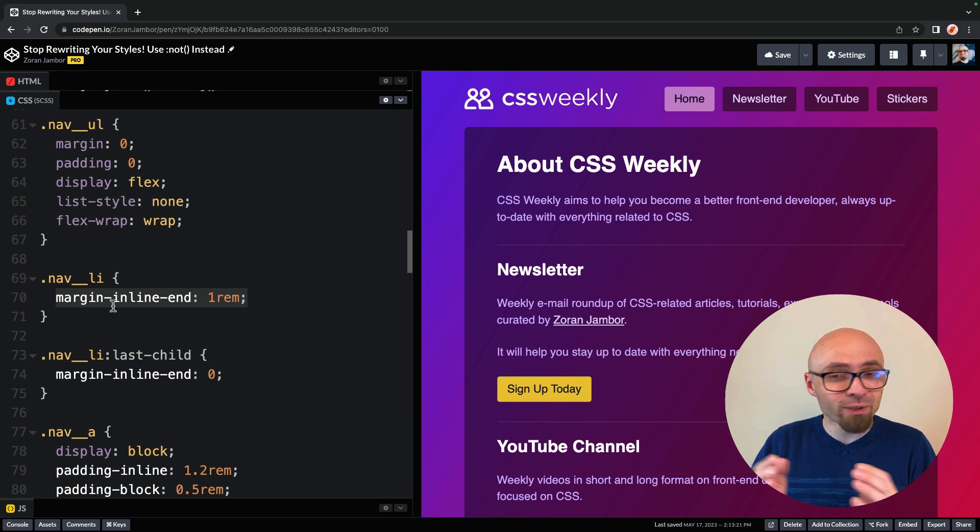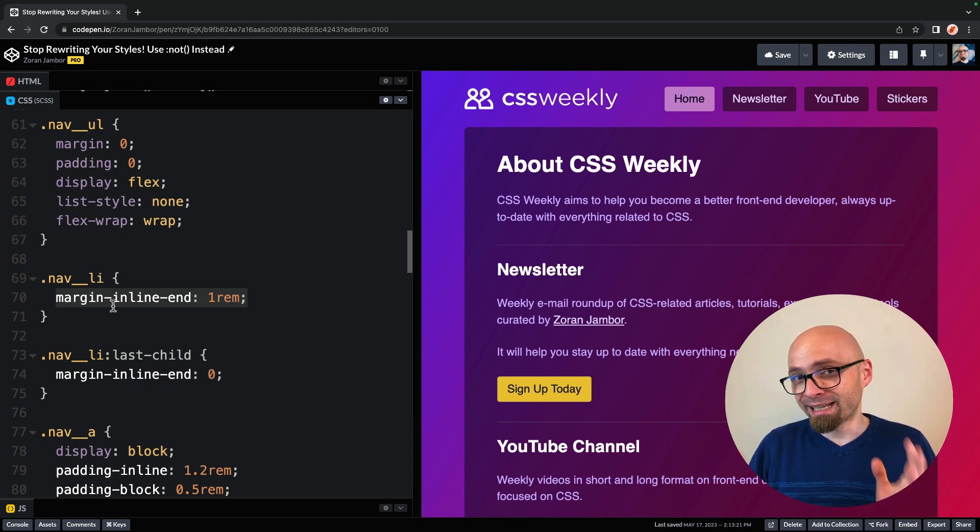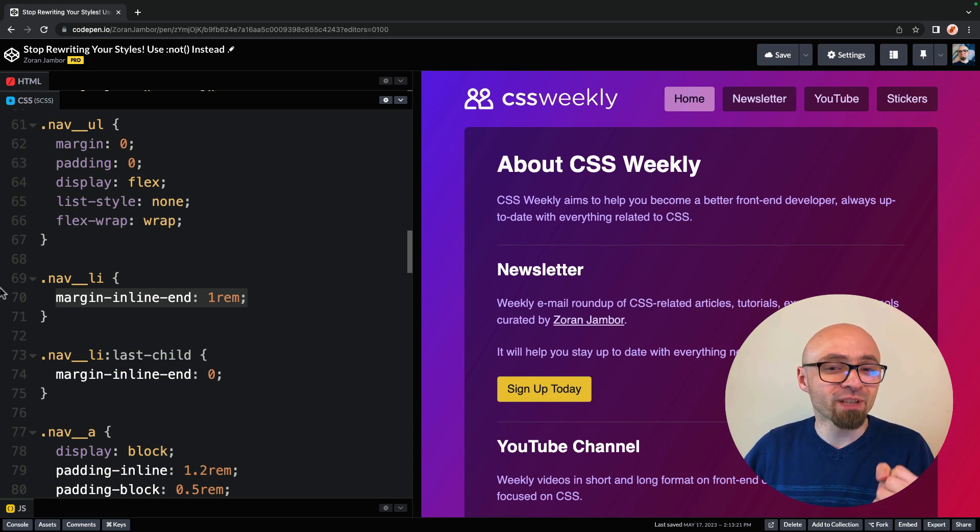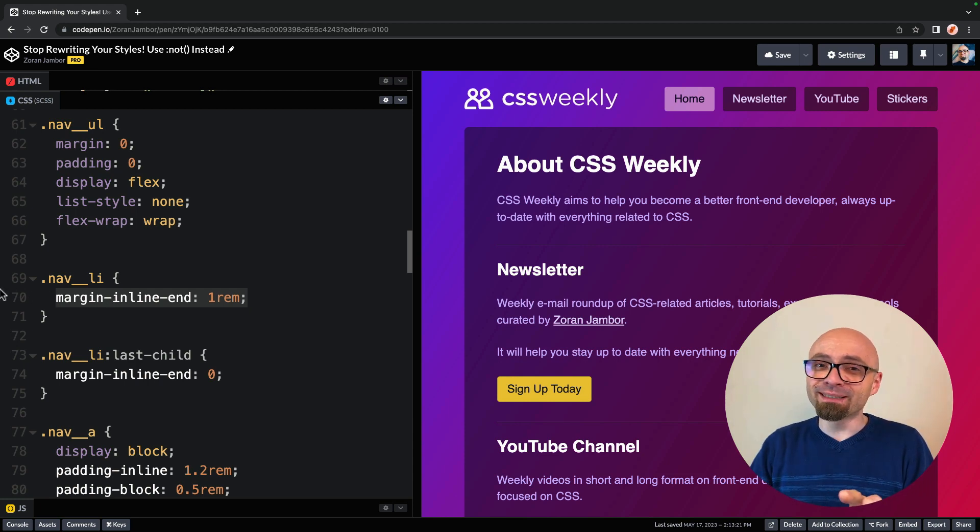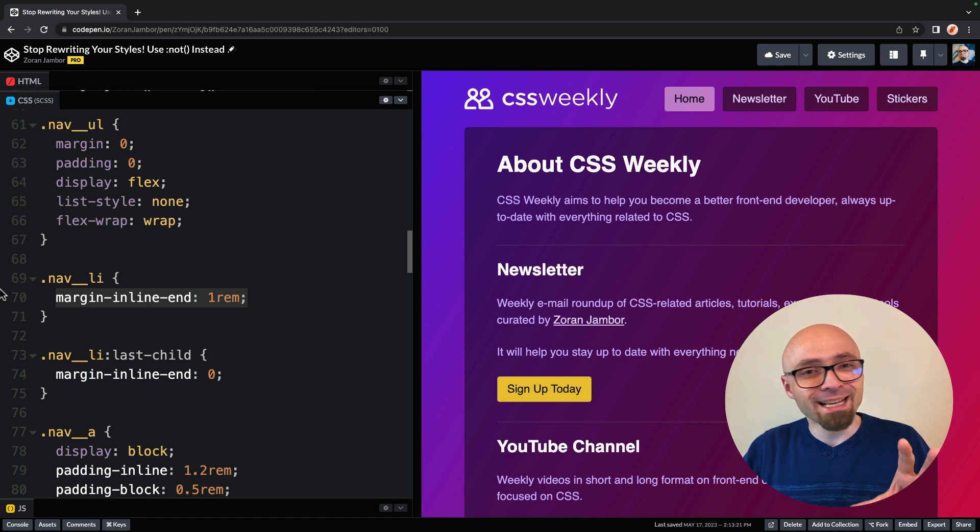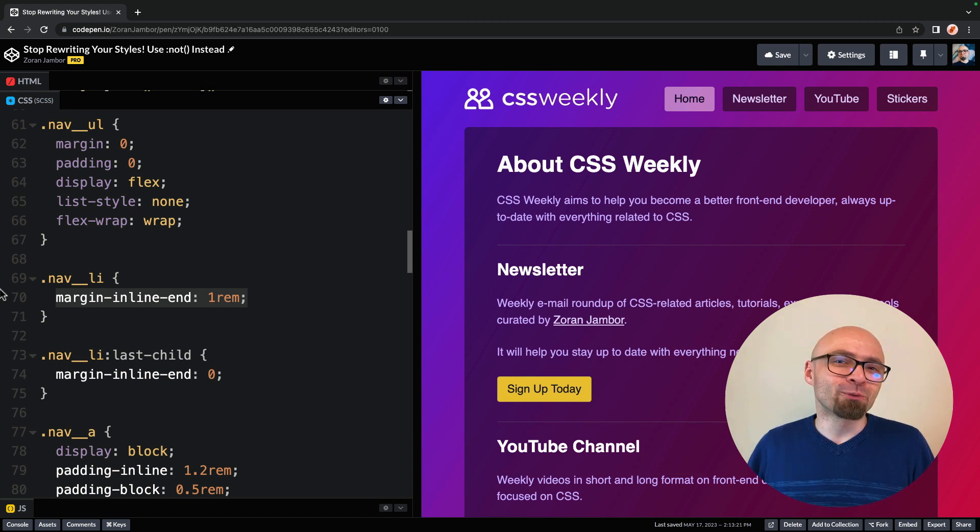Before I actually show you that, I want to say if you noticed that I should have used gap property here instead of marginWrite, you're absolutely correct. We wouldn't have this problem if we were to use gap property with Flexbox, but I wouldn't be able to showcase exactly this problem.